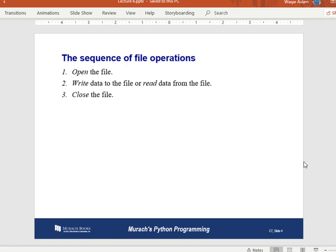Whenever you apply any kind of operation on a file, there are three steps: first, open the file; then write data to the file or read data from the file; and finally, close the file. When working with files in Python, you must always follow these same three steps.